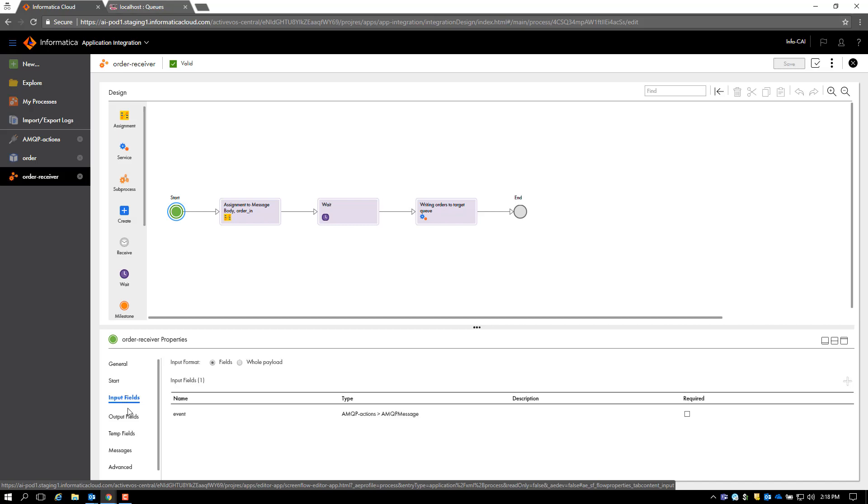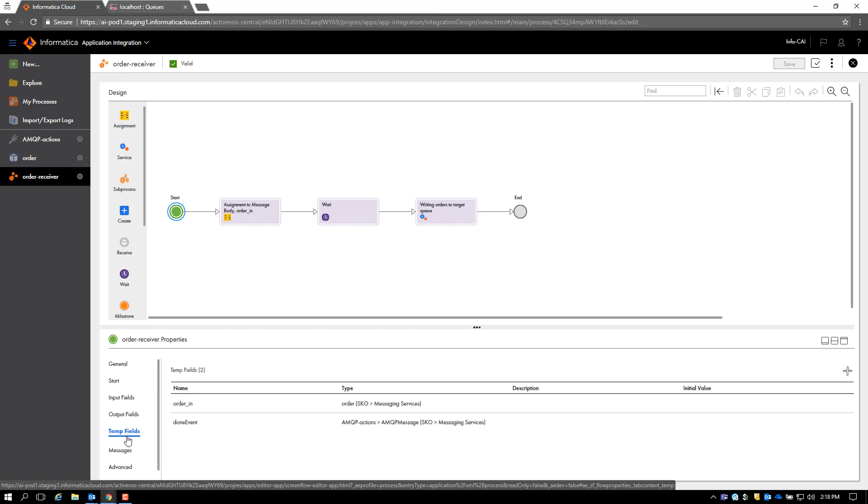By default, given that it's reading from AMQP, there's an AMQP message event being defined. There is no output field for this process, but we have used two temporary fields here. One is the order_in, which is where we will read the order, and the other one is done_event which would be used while we write back to the target queue.